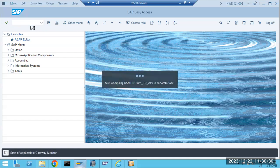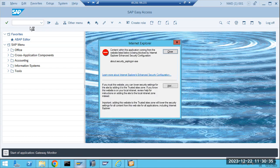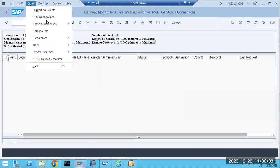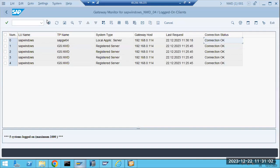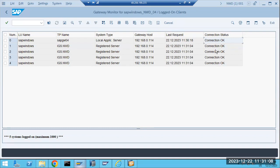In transaction code SMGW, which is the transaction code for the gateway, you can check the status of your gateway. You can see how many connections are alive. If you go to logged-on clients, you can see how many connections you have. Currently I am logged in with Windows — this is my local application server and my IP. Sometimes N number of connections will connect to the system and populate this screen.